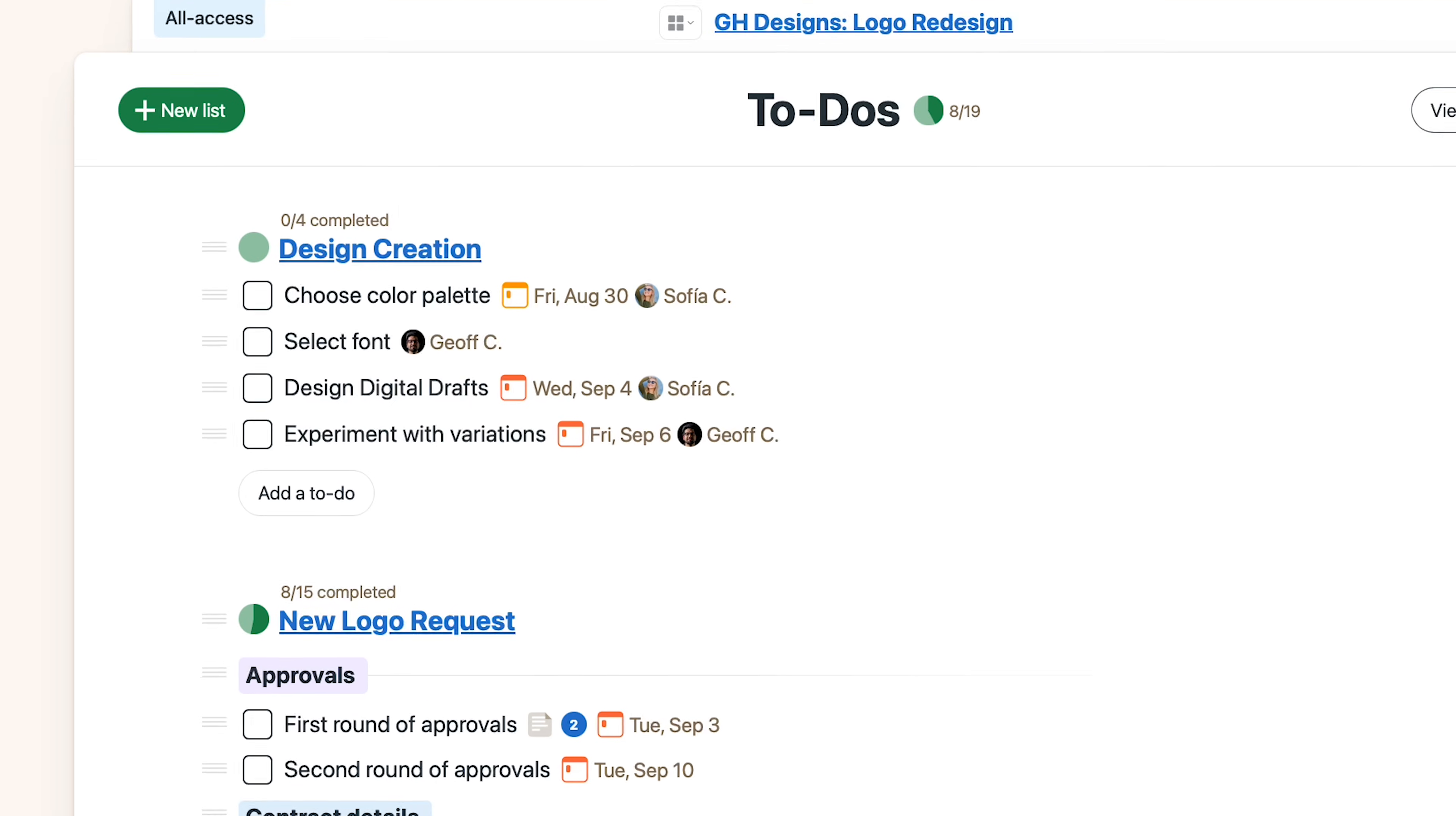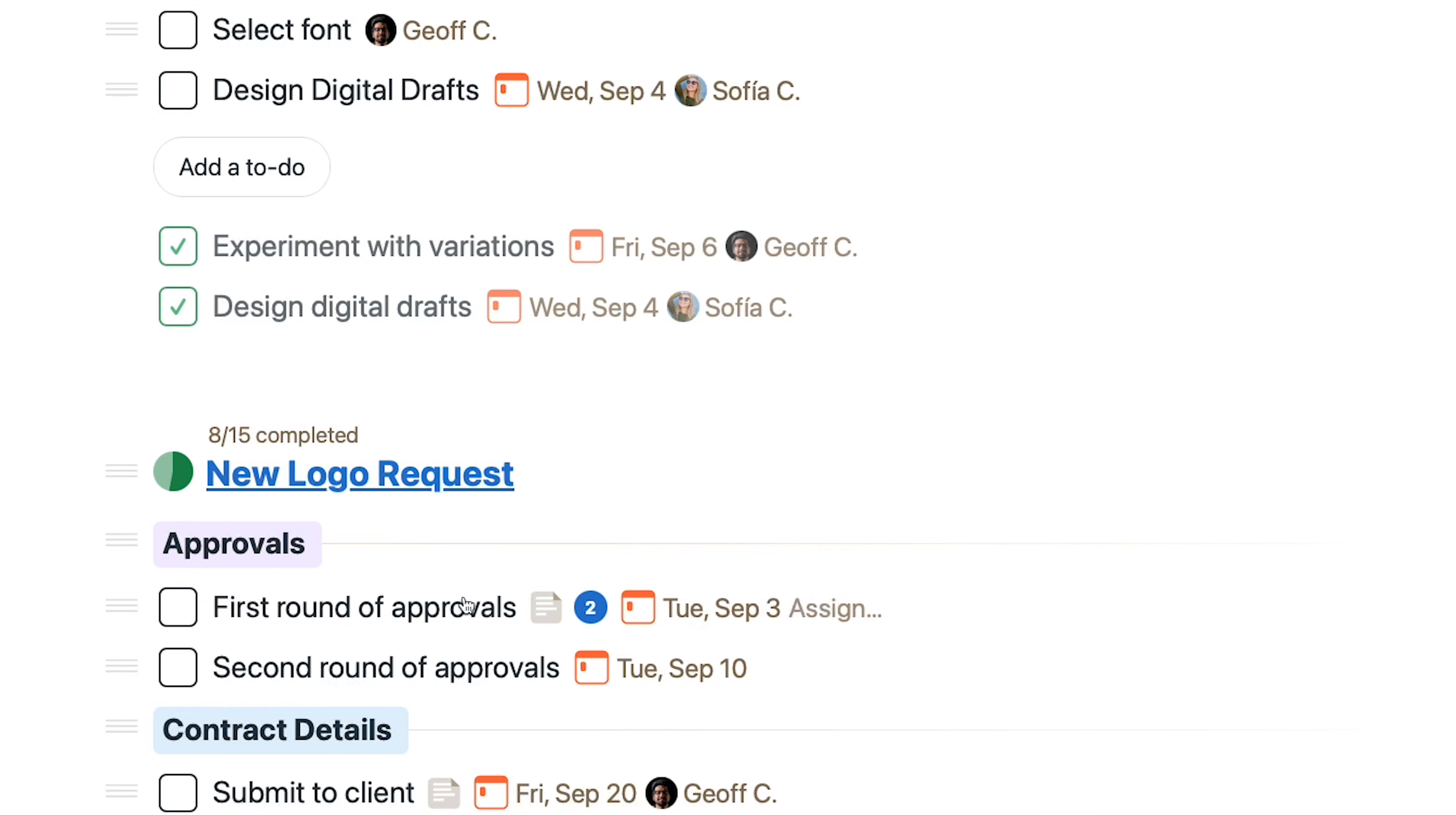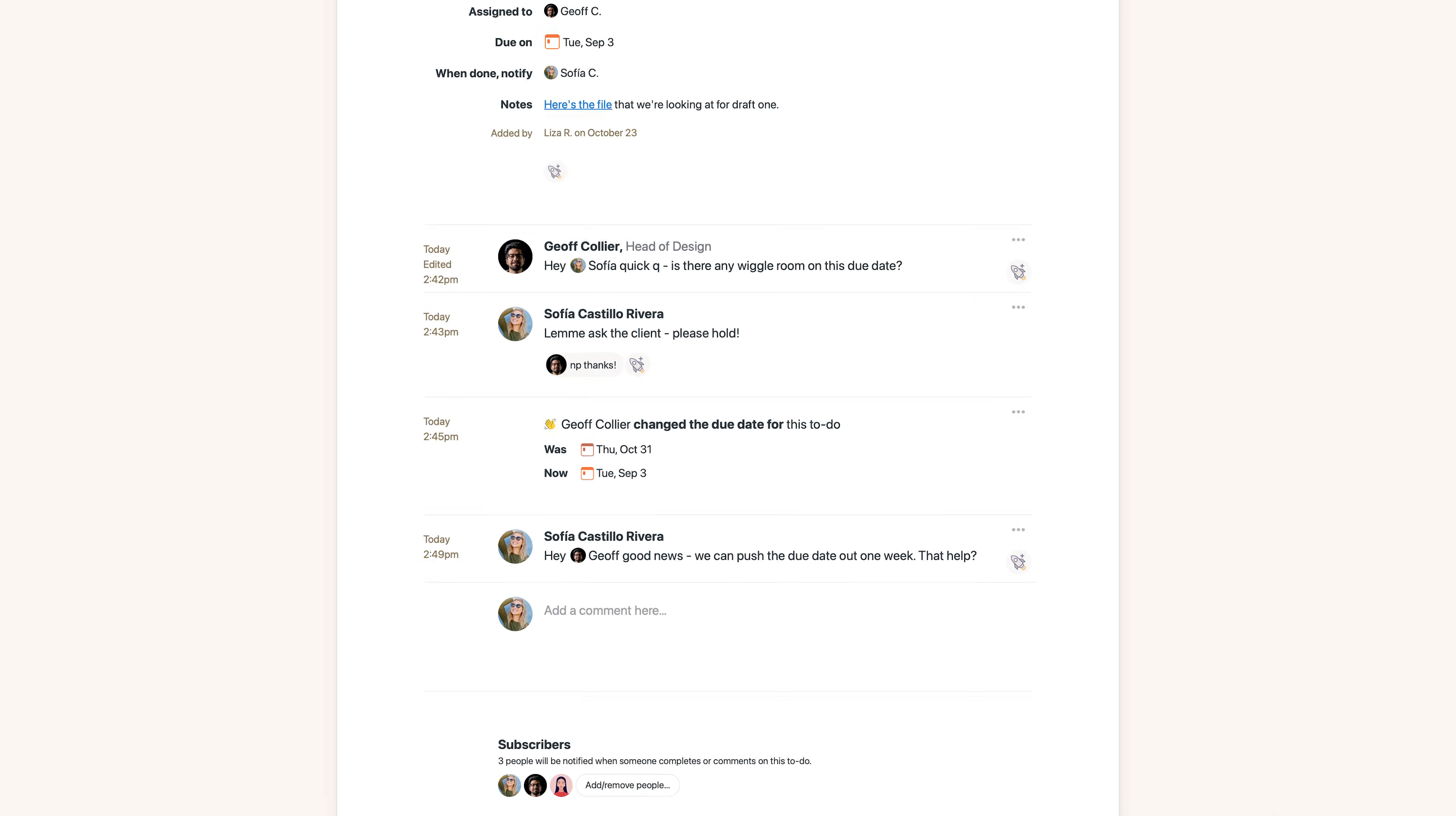Now let's look at to-dos. Everything is very clear - you just make a list of to-dos, assign them to people, make due dates, then people check them off. Now if you click on a to-do you can see all the details here and discussions about it below on one screen.